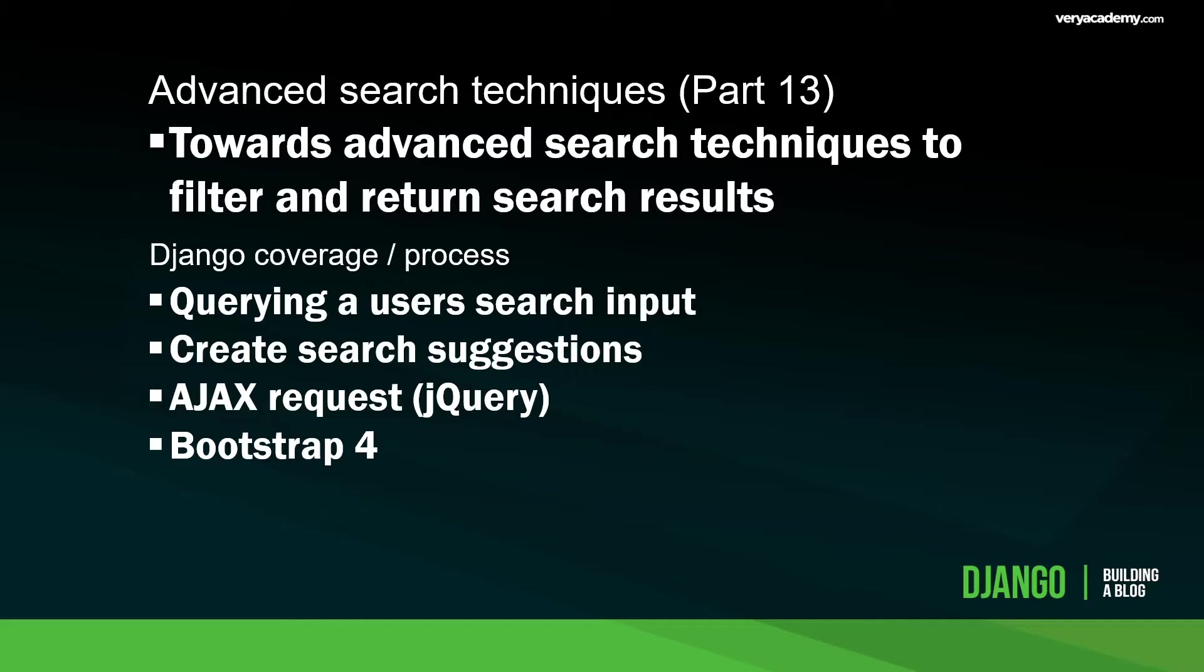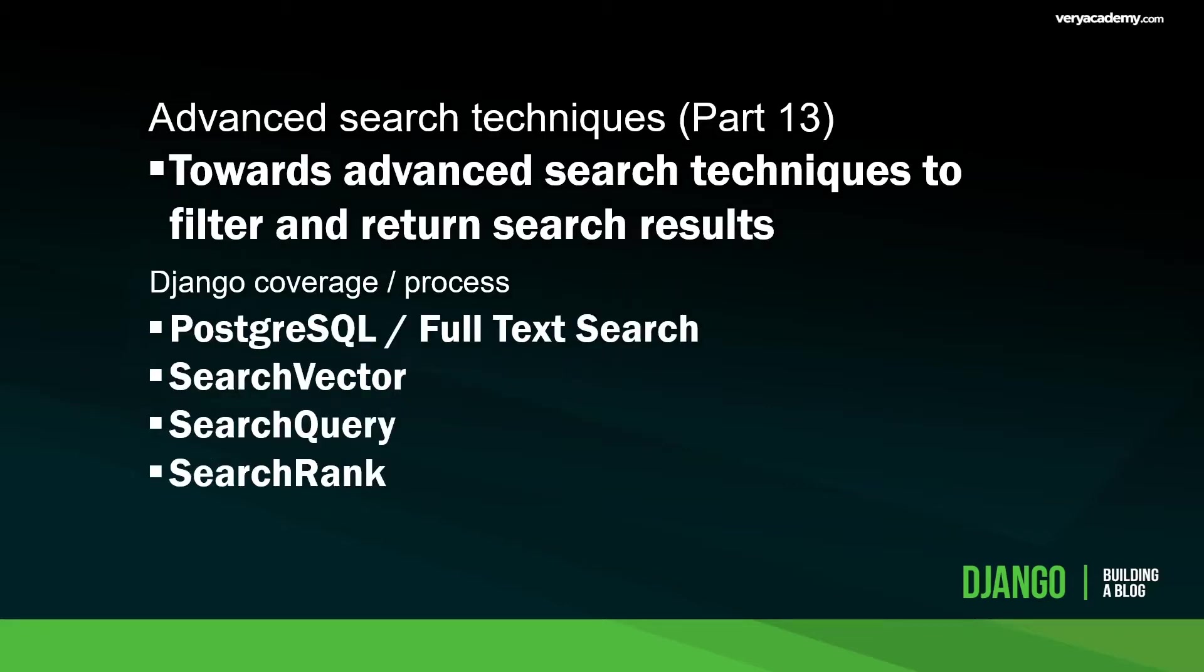We have already covered search in this series twice. First we built the framework to construct a basic search feature within our blog, and then we used AJAX to build a search suggestion tool.